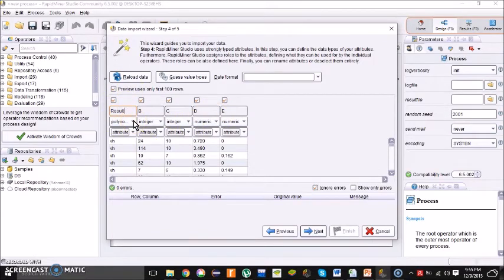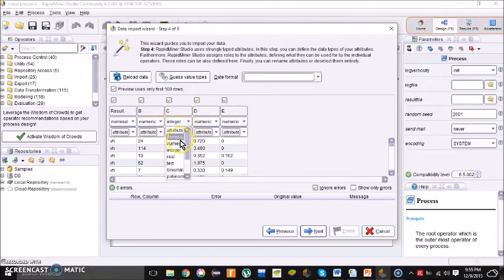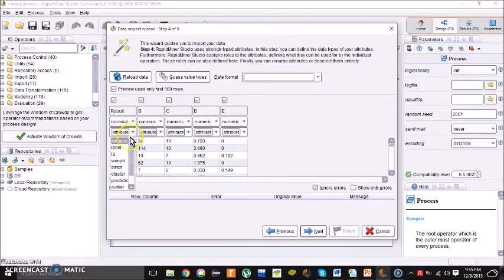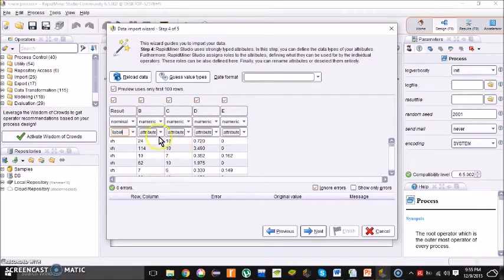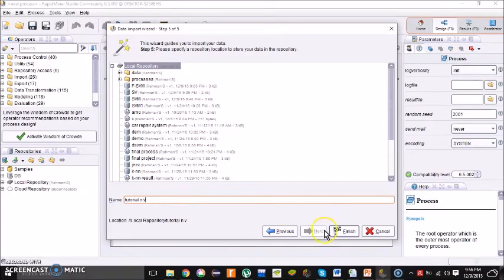For the first column, the attribute should be set as 'label'. The next four columns should remain as 'attribute'. Make changes only for the first column. Then click the next button, give a name — I'll name it 'Tutorial Naive Files' — and click finish.